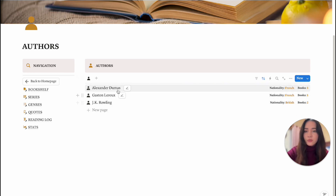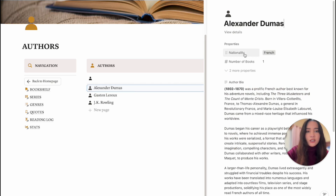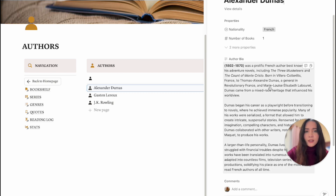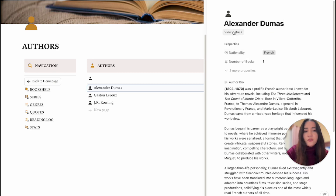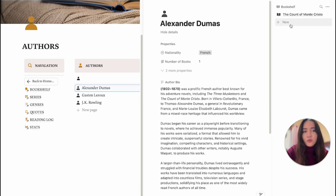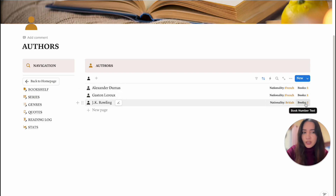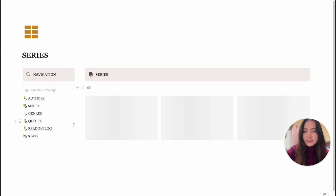In the Author section you can see all of the authors you've added to your bookshelf. If you open one of these pages, you can include their nationality, and it will automatically calculate how many books from that author you have as you add them. You can also include a short author bio. In the main view you'll see their nationality and however many books you have for that author.